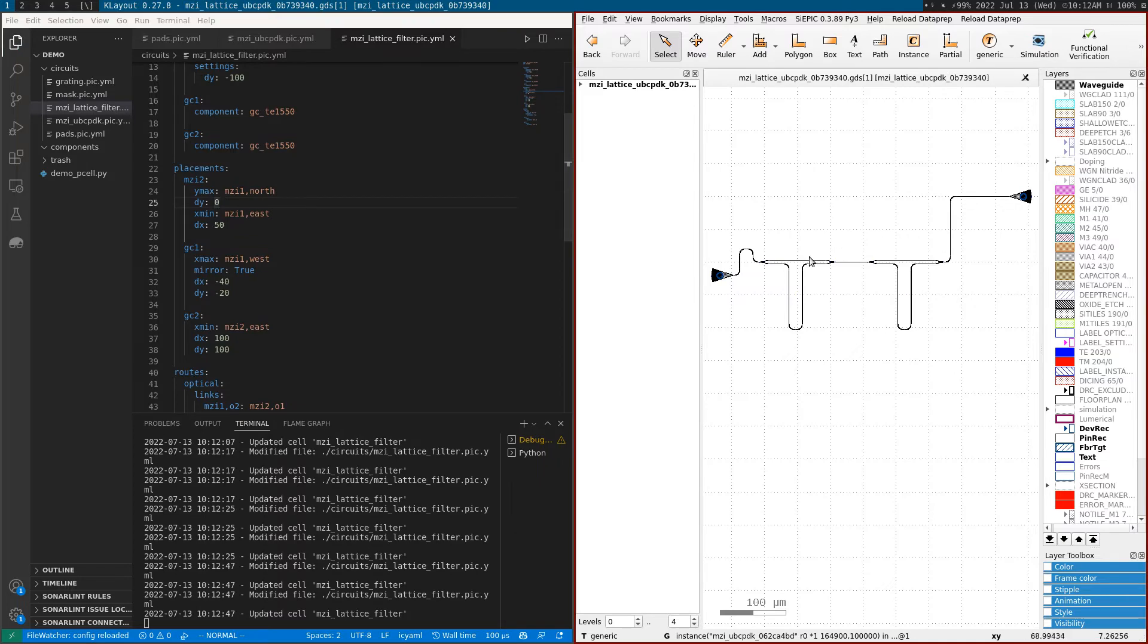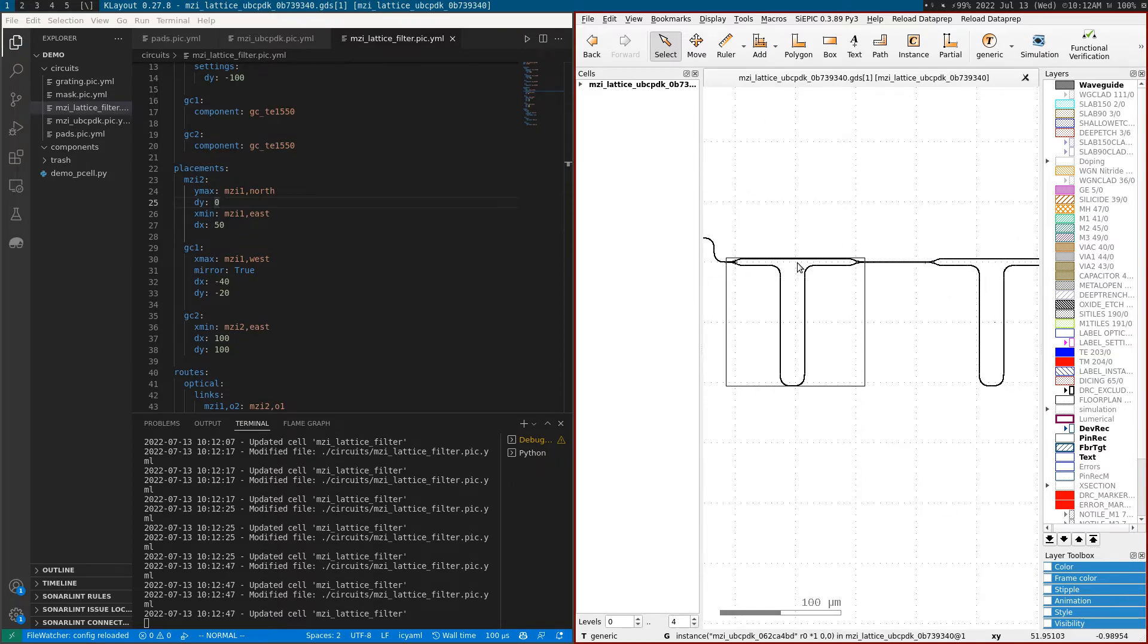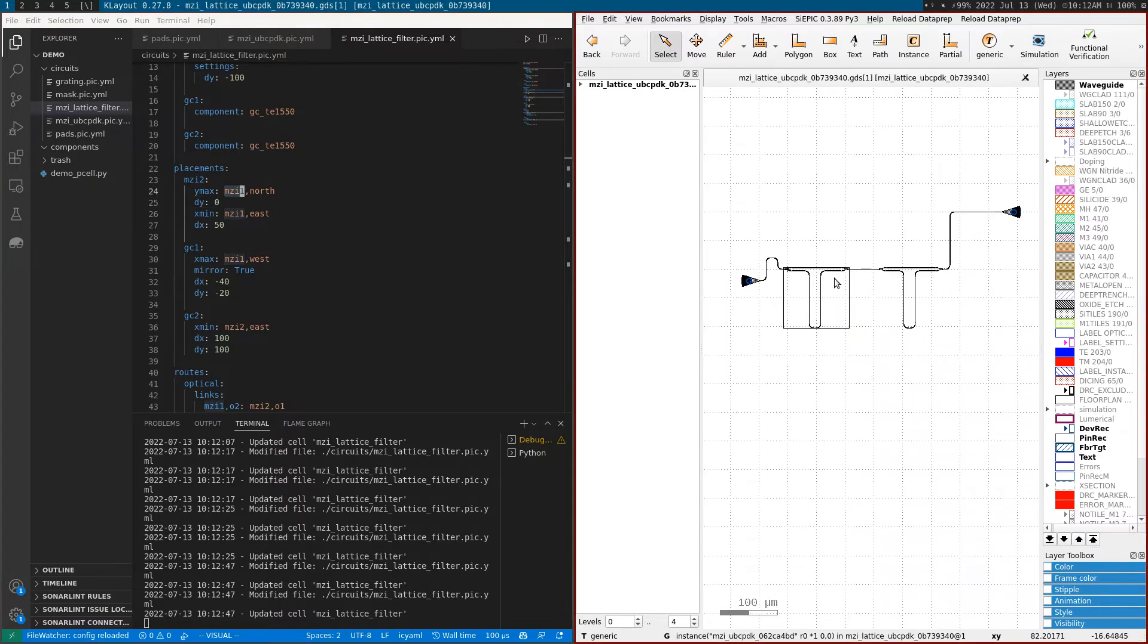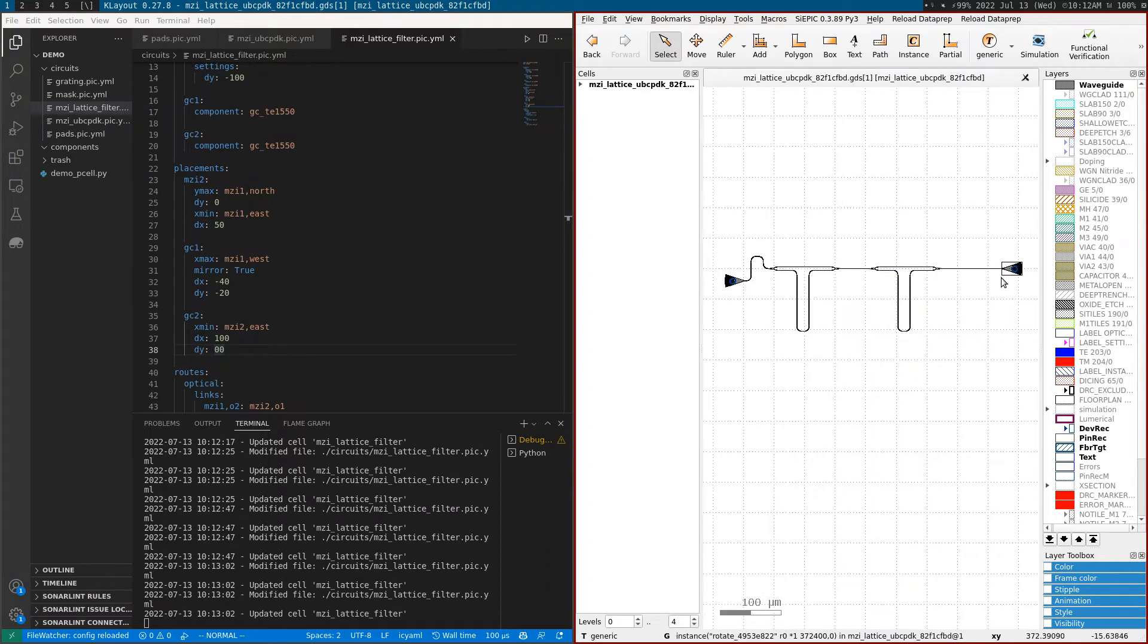I can change the position of MZI2 - the DY here is 100, I can make it zero, and this will bring the MZI to where MZI1's north is. I can also change the location of the grating couplers - bring grating coupler 2 to zero as well.